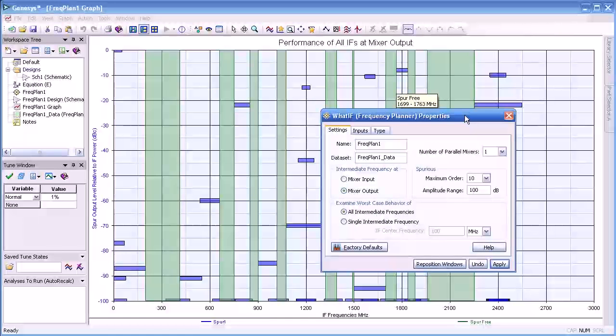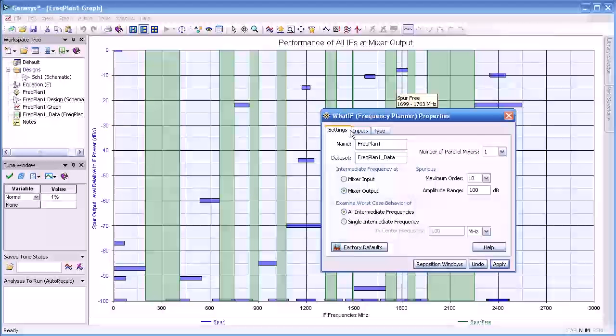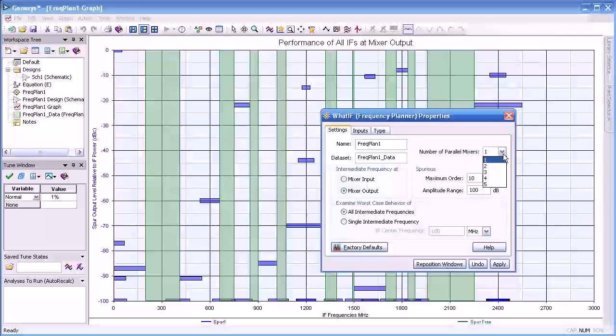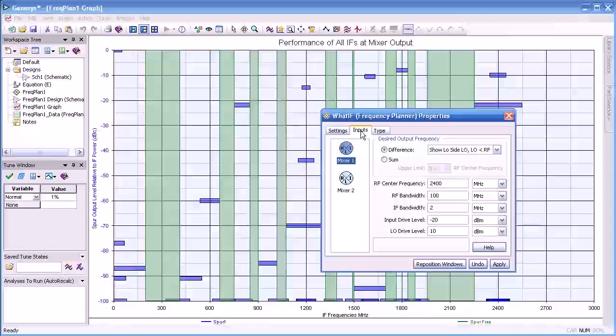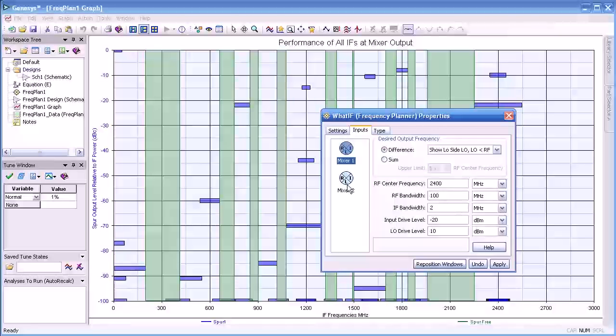What I'm going to do now is add a second mixer. From the settings tab, we select 2 for the number of parallel input mixers. And then we go to inputs and you see we have two mixers now. We will select the second mixer.